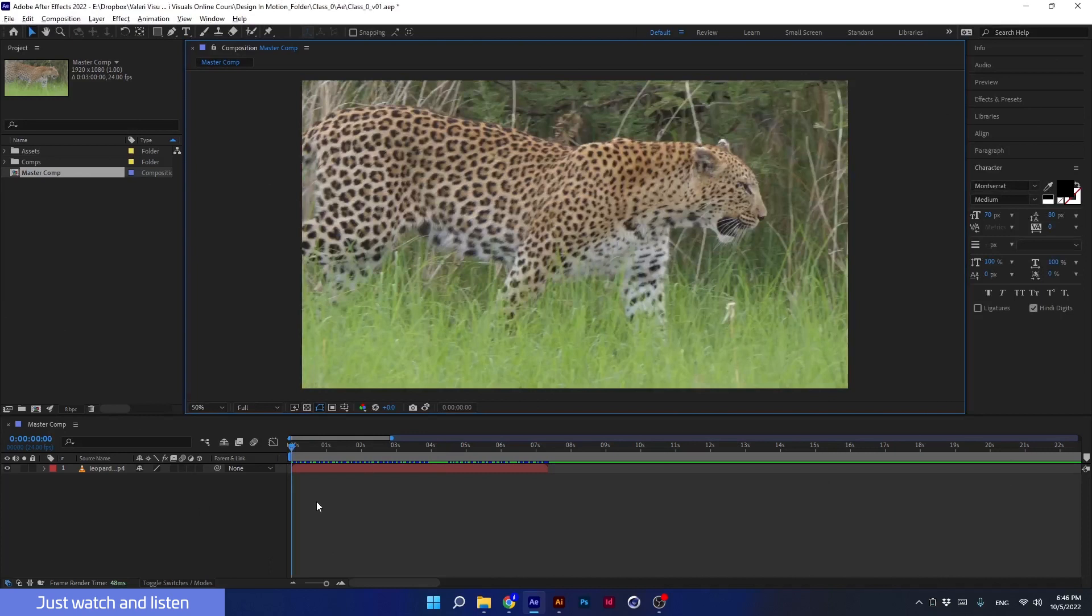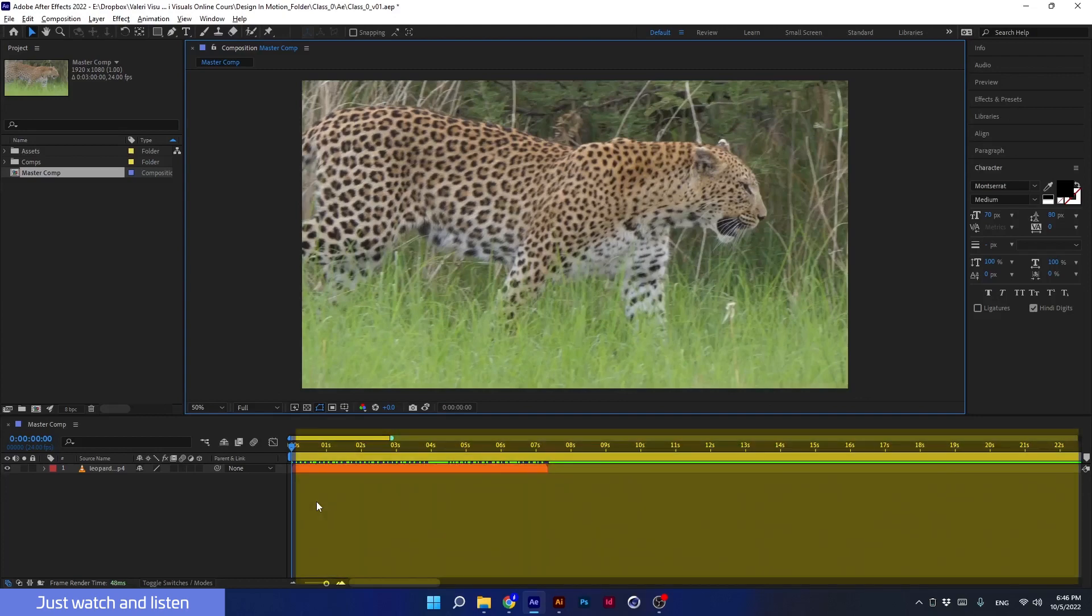If I want to get to the beginning of the timeline, then I can write zero. So we've learned everything we need to know about the main view panel. We're moving on to our next panel, the composition timeline panel. See you in the next class.